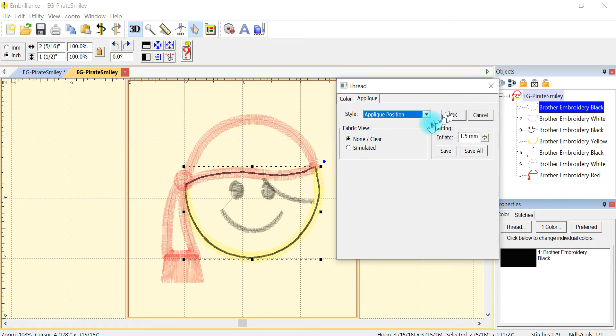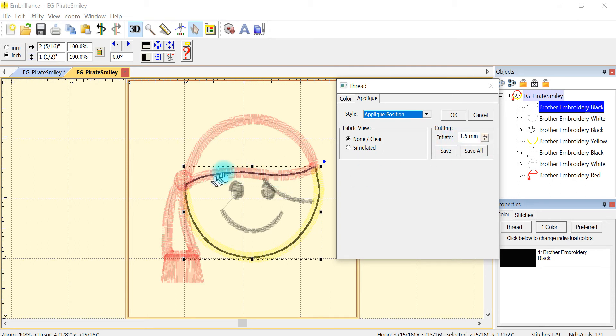And here it asks me my inflate for cutting. I don't want it to be zero because then it would be the exact size and there wouldn't be enough for that stitch to catch my fabric.